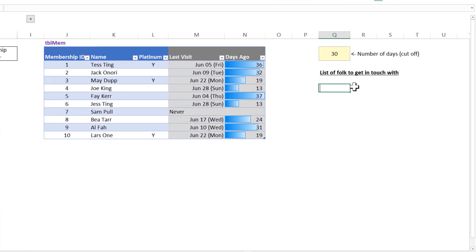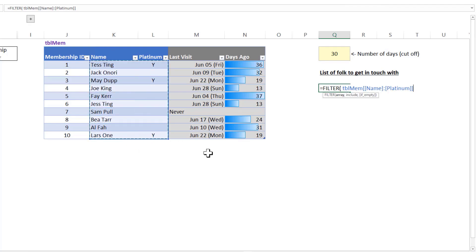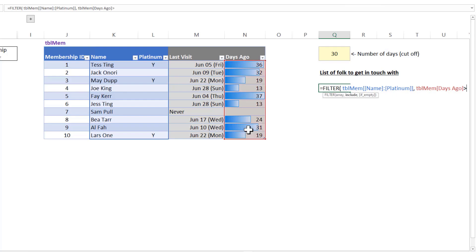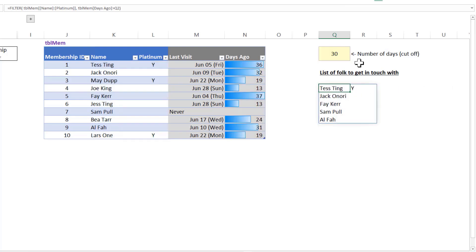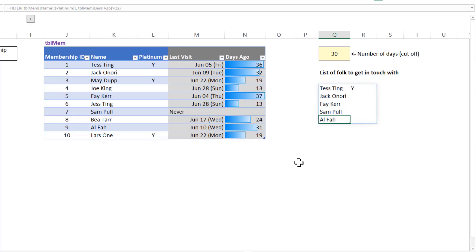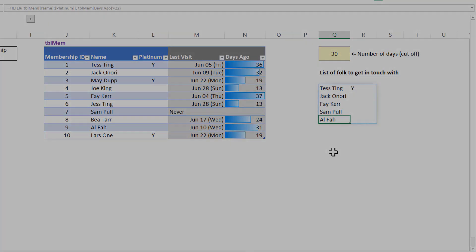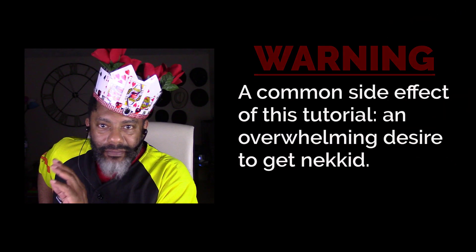So who do we need to contact? Equals FILTER — the new dynamic array function. Pick what you want to return: this column and this column, so two columns. Comma: include where the days ago is greater than 30. Close the bracket, press Enter. There we have it — Tess, who's a platinum member, hasn't been for 30 days, along with Jack, Faye, Sam, and Alpha. XLOOKUP and dynamic arrays together — pretty good.